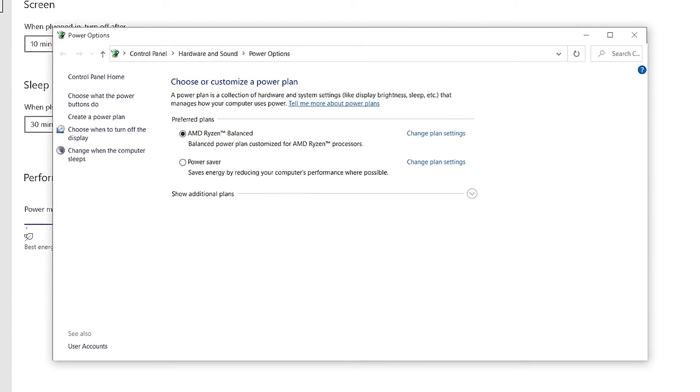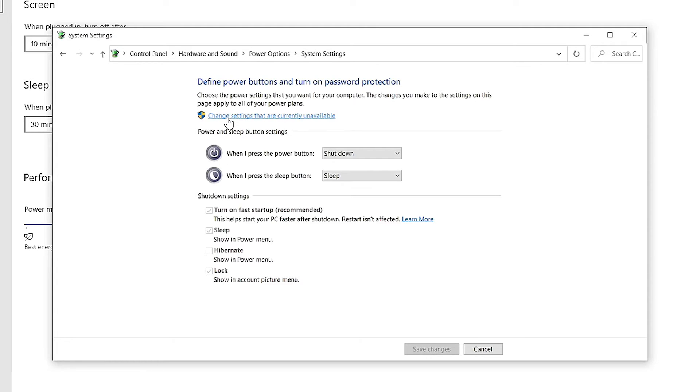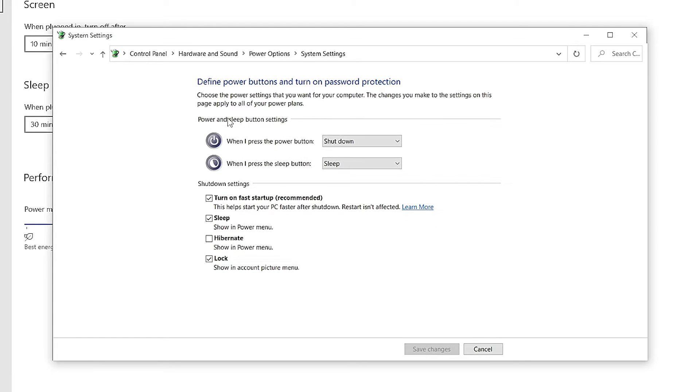Now, on the left side of the new menu, select choose what the power buttons do. You can see here, under shutdown settings, that our fast startup option is grayed out. To make this option usable, click up top where it says change settings that are currently unavailable.